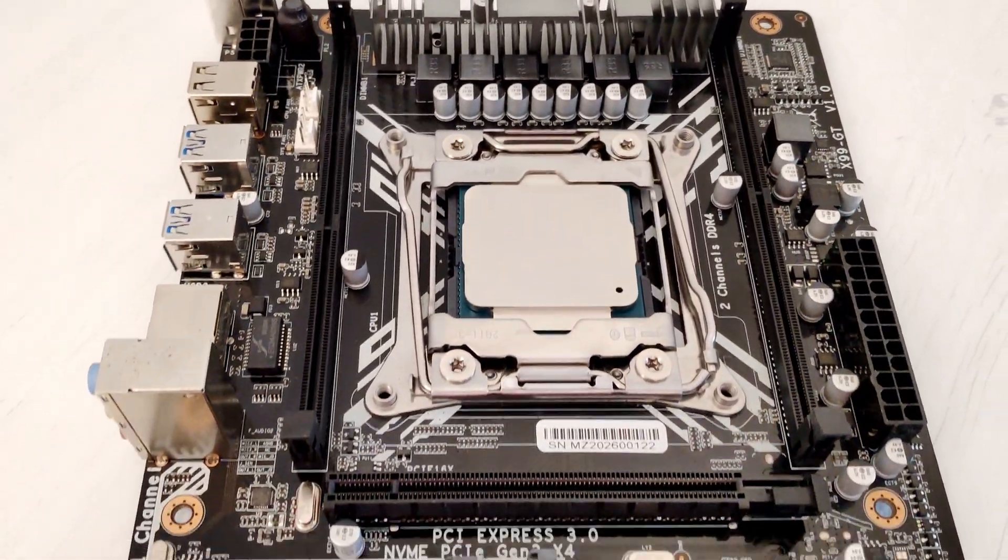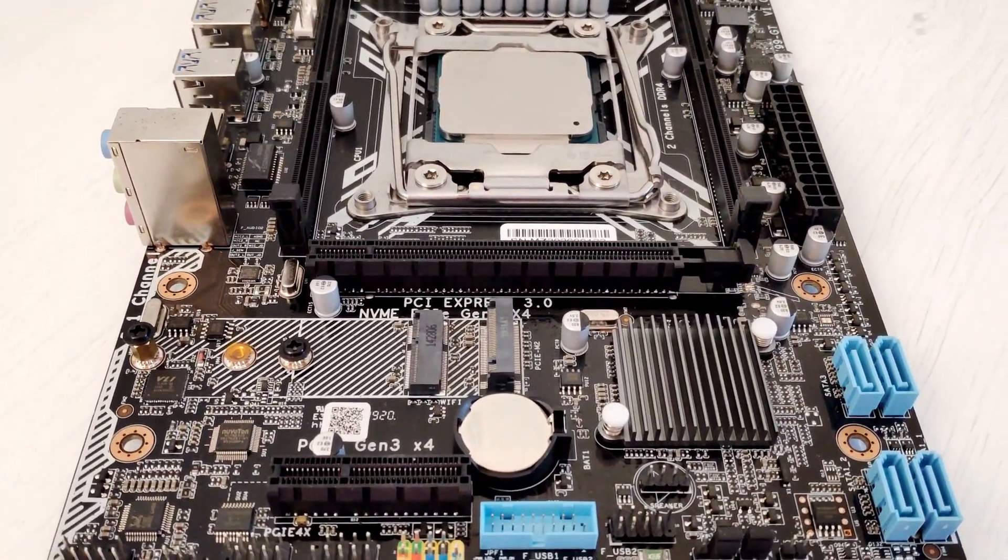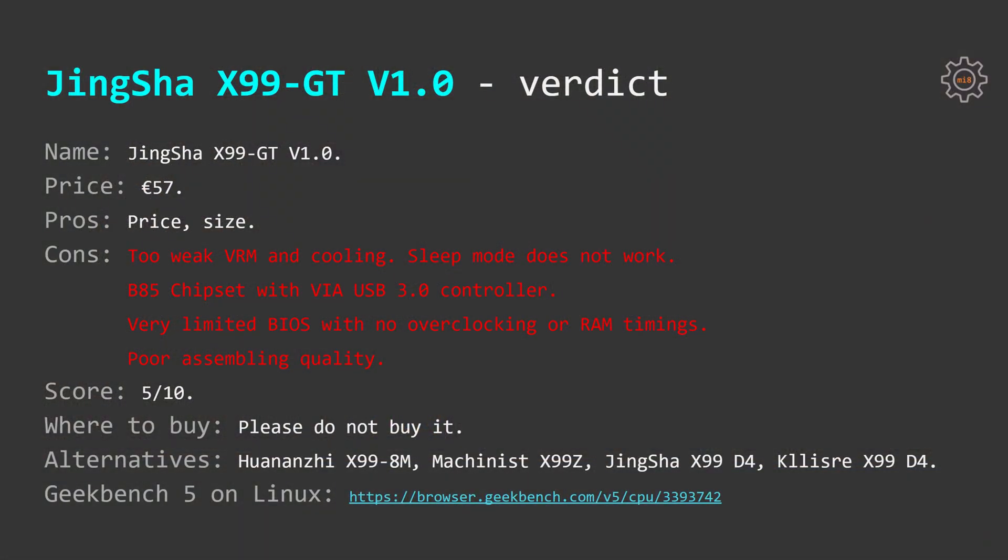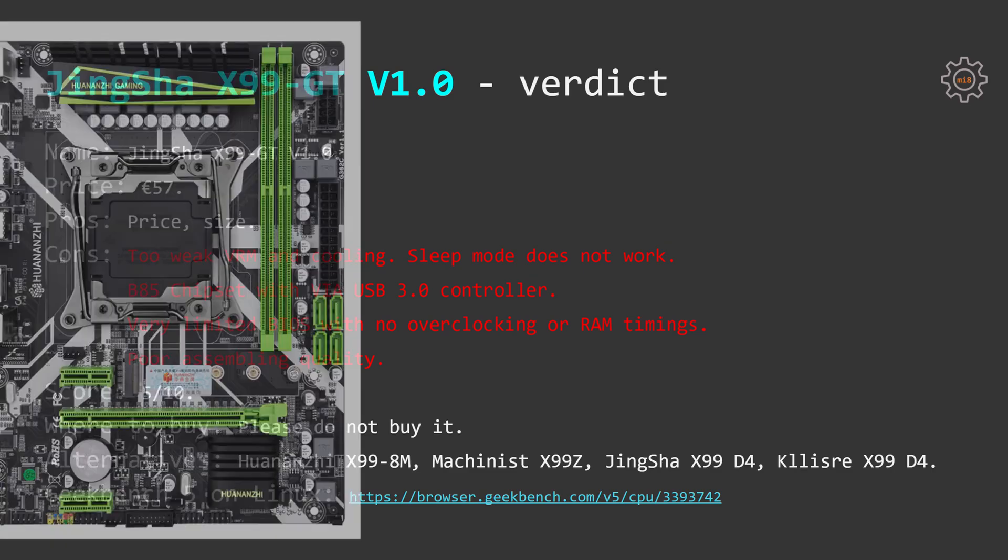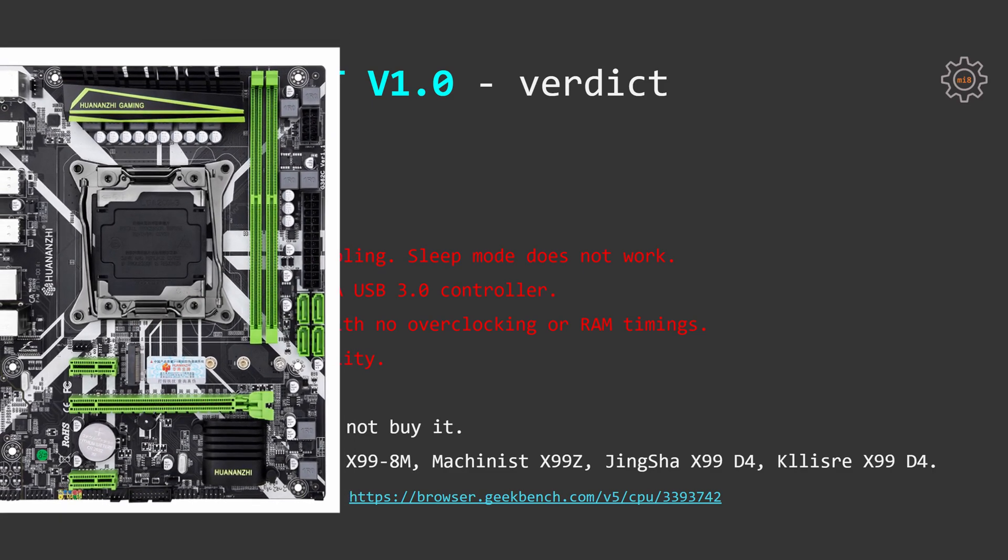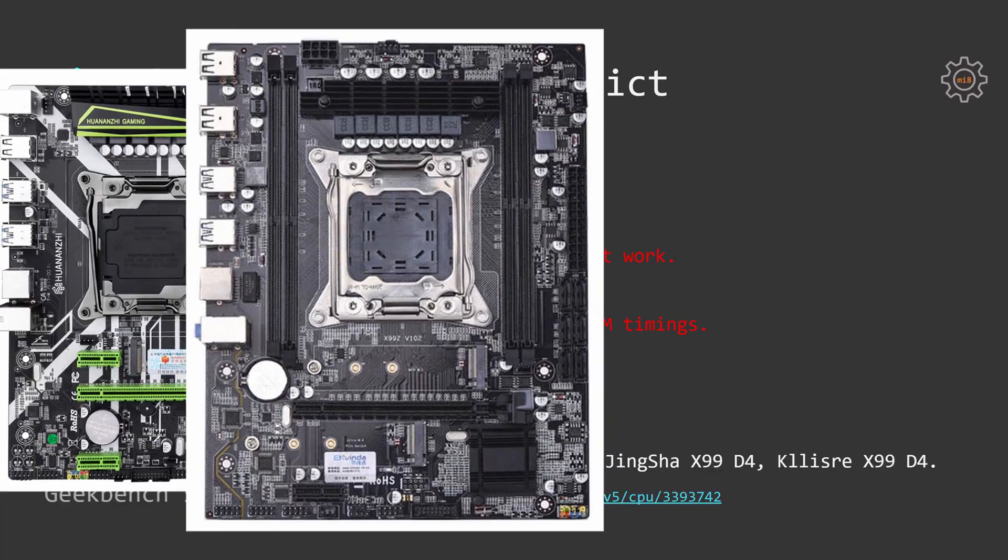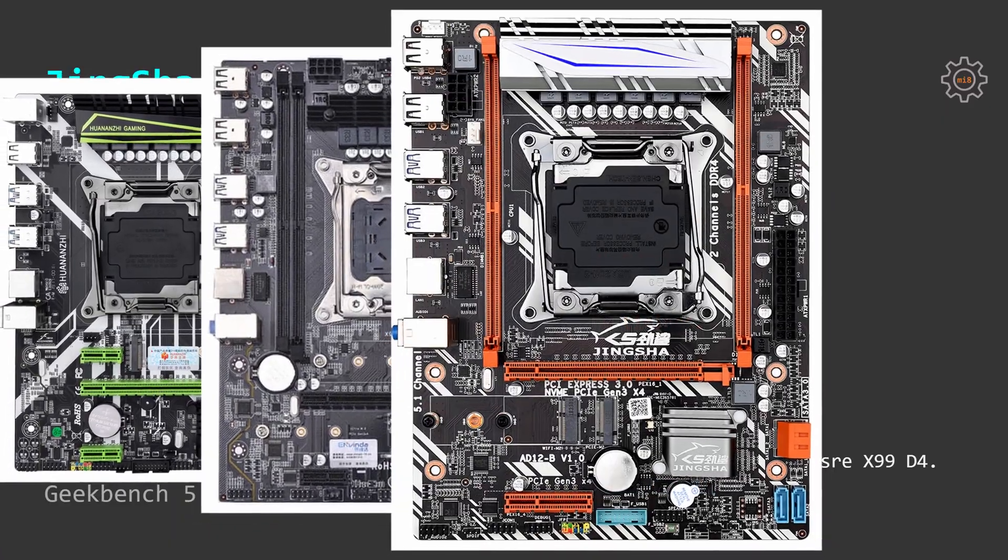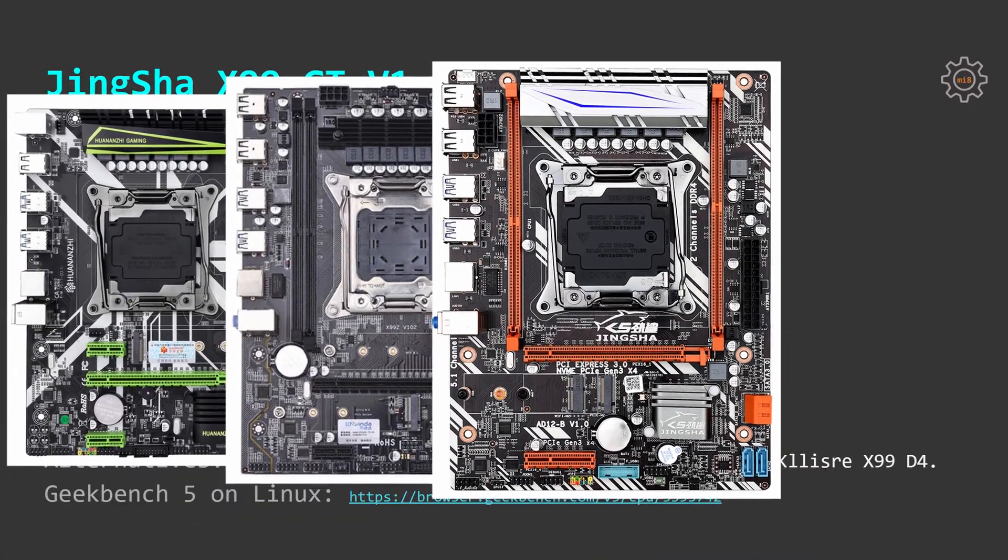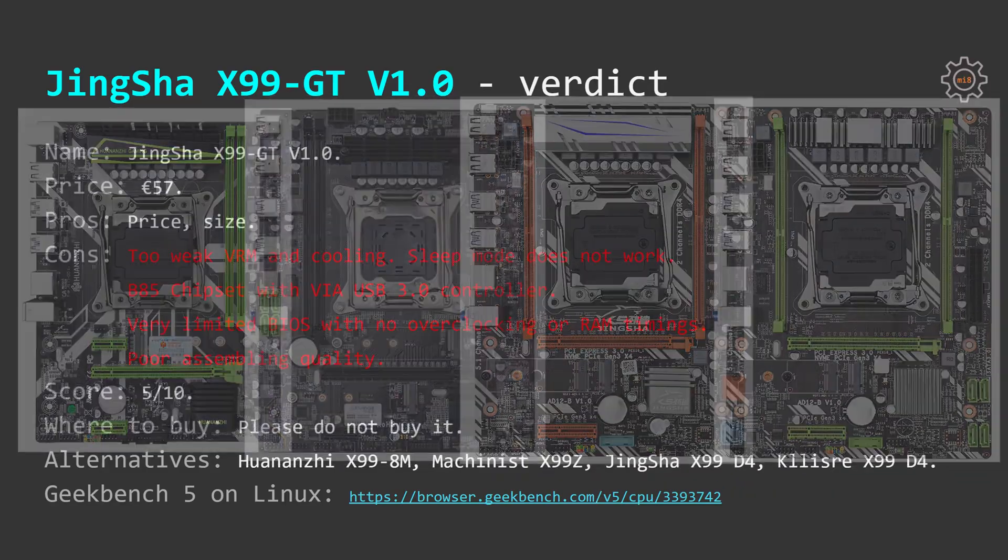My score for this motherboard would be 5 out of 10 and please do not buy it. It's better to pay a little bit extra and get yourself something at least semi-decent. For example, Huananzhi X99-8M, Machinist X99Z or even Tinsha X99-D4 and Kllisre X99-D4.